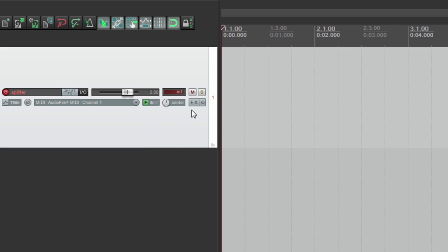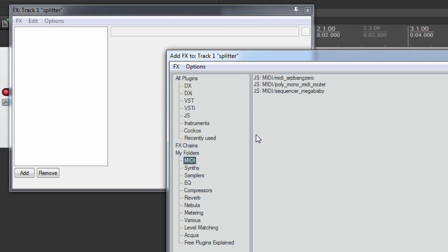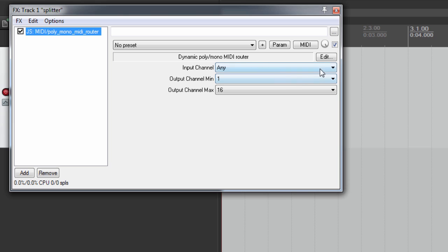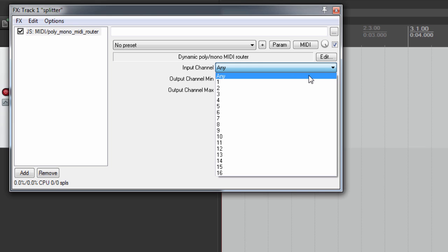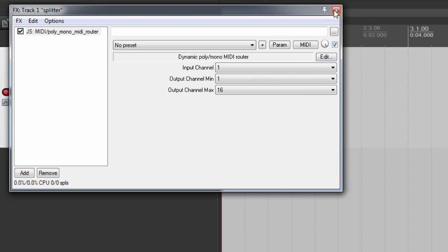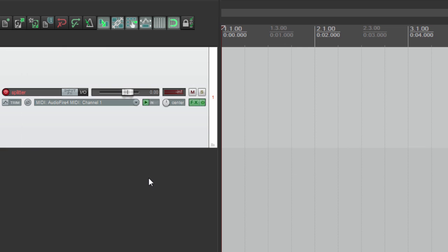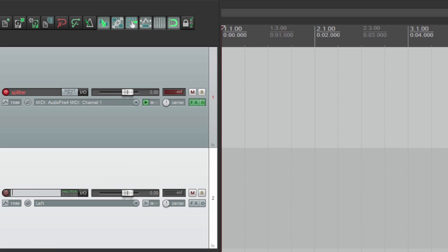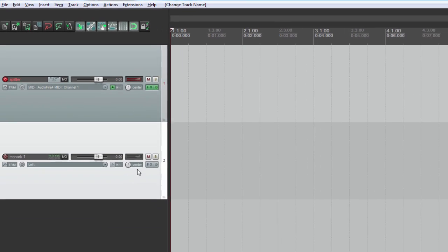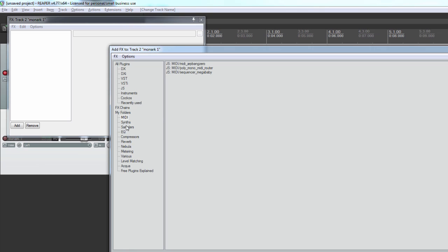Press the new track's FX button, add the poly mono MIDI router plugin, and select your MIDI keyboard's input channel. Add another track — we will call this track 'Monarch 1.' Press the FX button and add your VST monosynth. Here we will add Monarch.